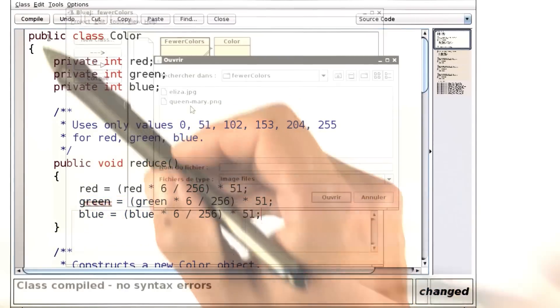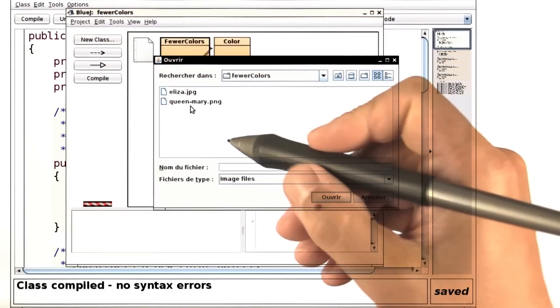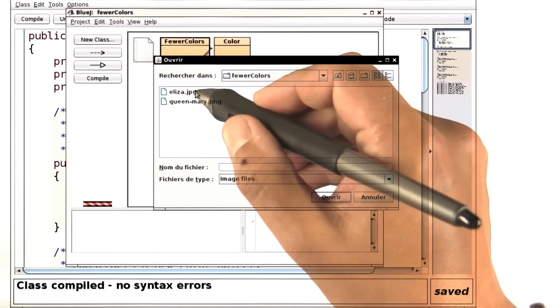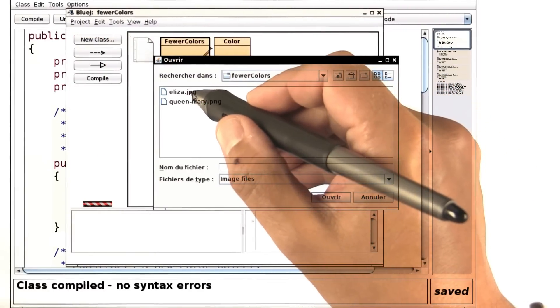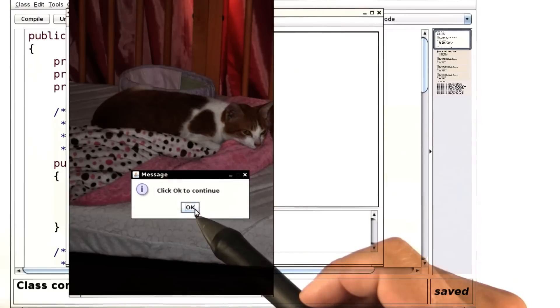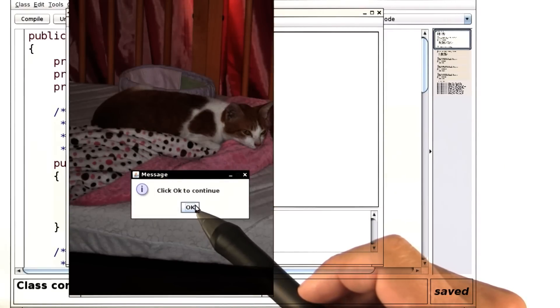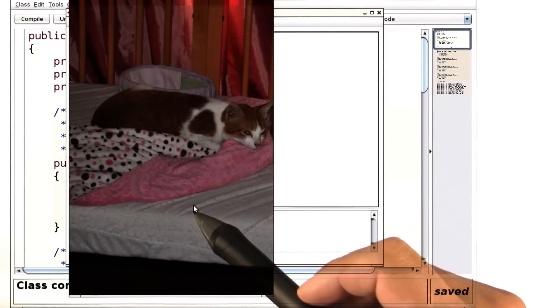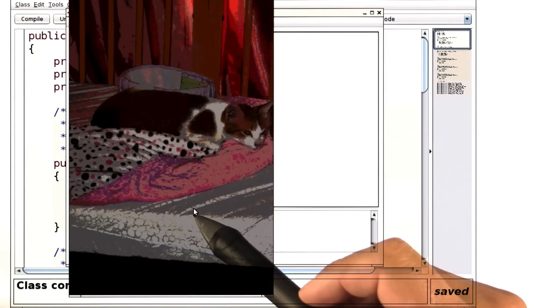Let's try it out. When I run the program, I can pick an image. I get to see it before the change is applied, and when I click on OK, then the change is applied.